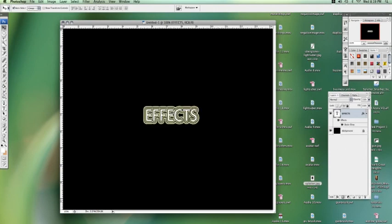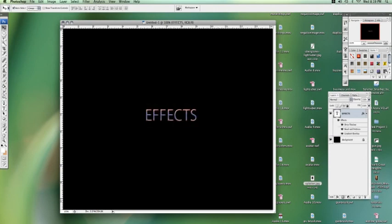It's quite easy really. There you go. That's how we create text effects in Photoshop.